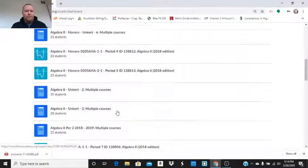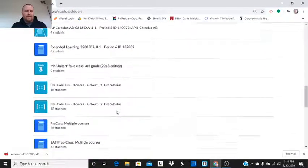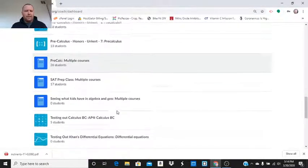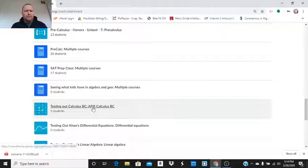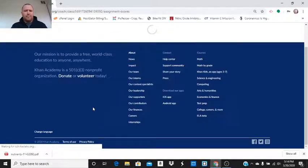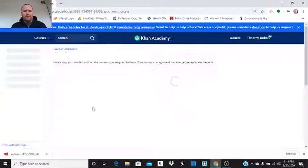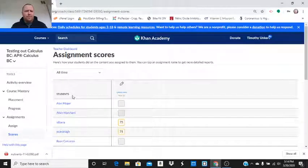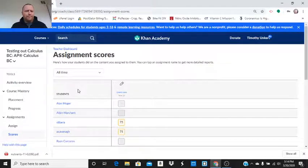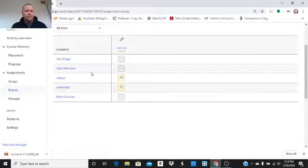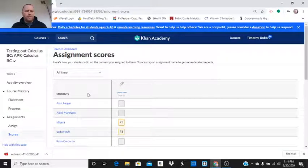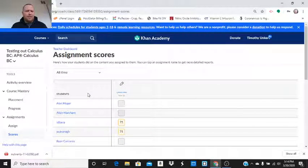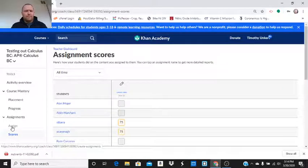I have a bunch of classes in here. I have one kind of fake class, not a real class. I have some other teachers and administrators in here. Some scores right off from an assignment. Let's say I wanted to assign something to this class. I would click on assign.